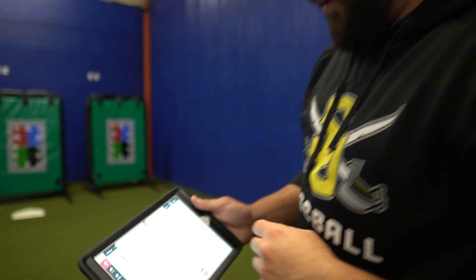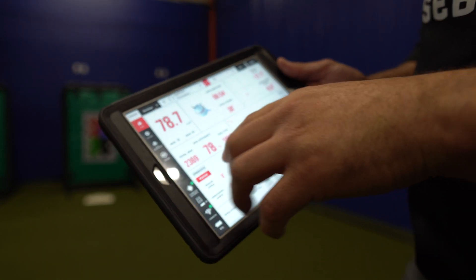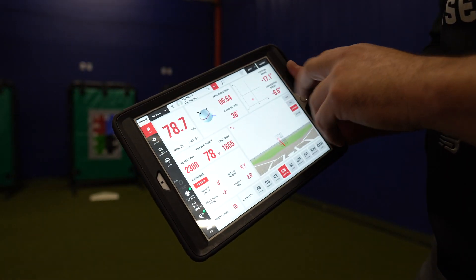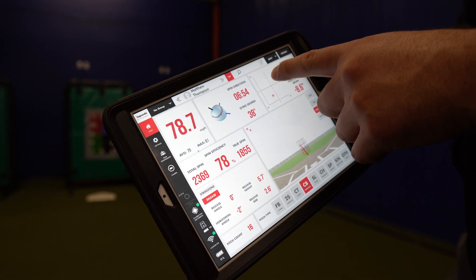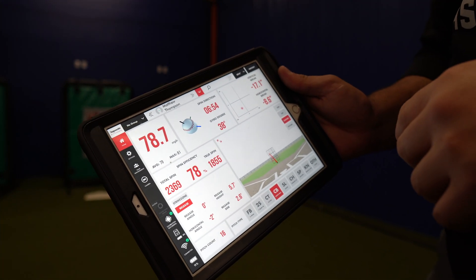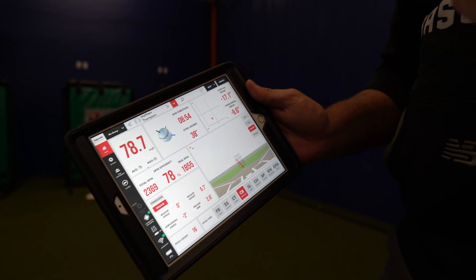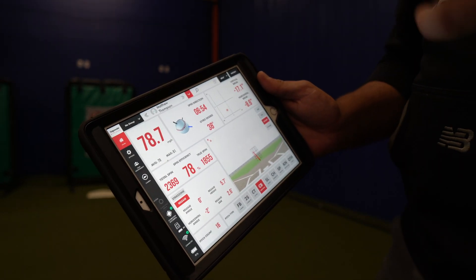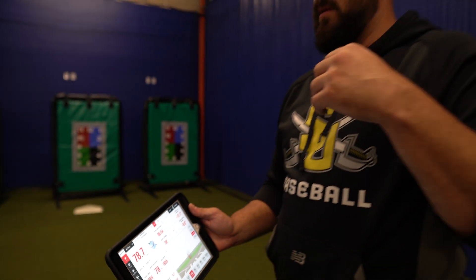Everybody's obsessed with spin rate — they want as much spin as they can get. Spin rate is important, but it's just one component. It can accentuate pitches, make them move more or run more, but there's no known way to improve it legitimately. For breaking balls, we look at total spin efficiency and try to get the spin marker to be in a different area from your fastball — almost mirroring it — to confirm we're spinning a good, efficient breaking ball that looks like our fastball for as long as possible.